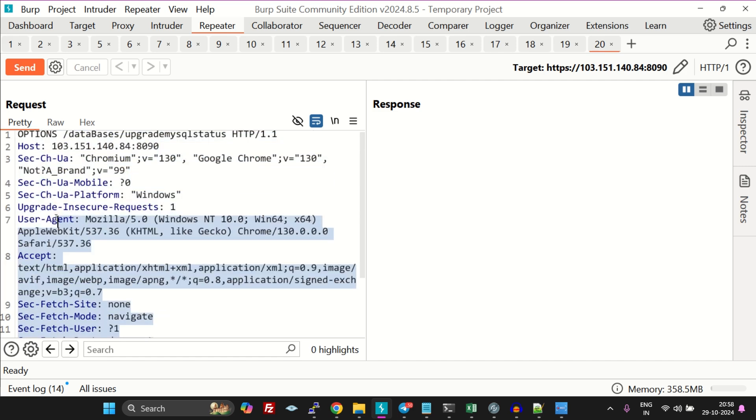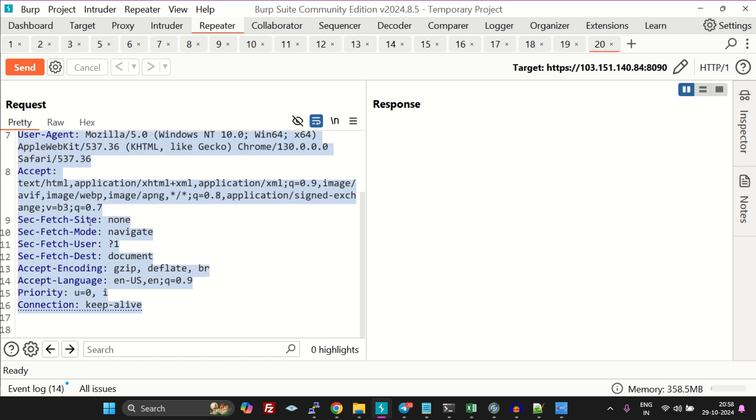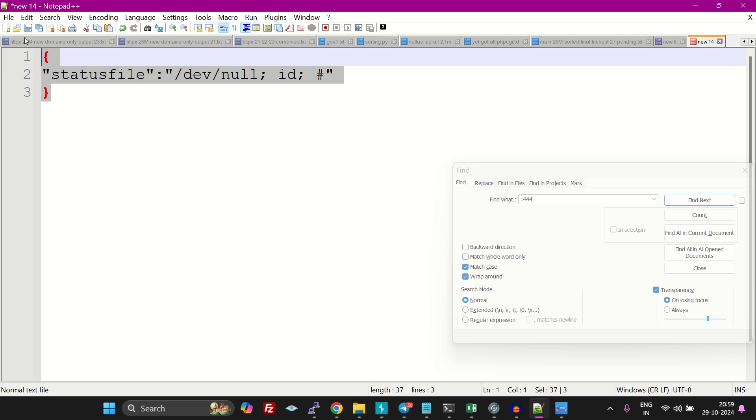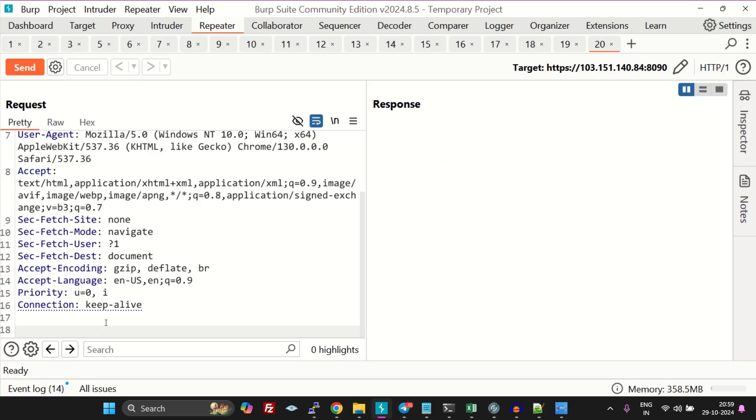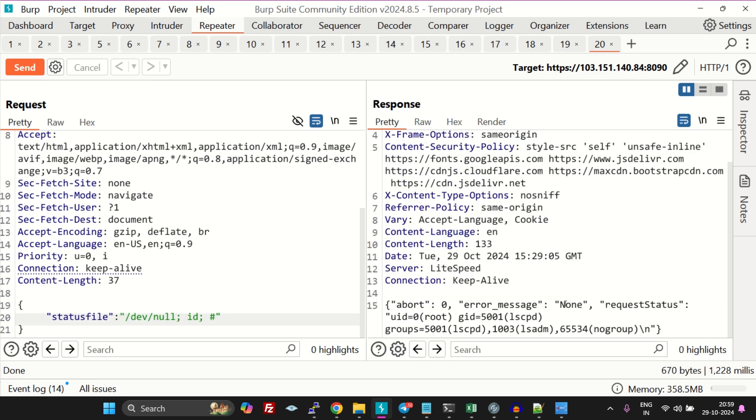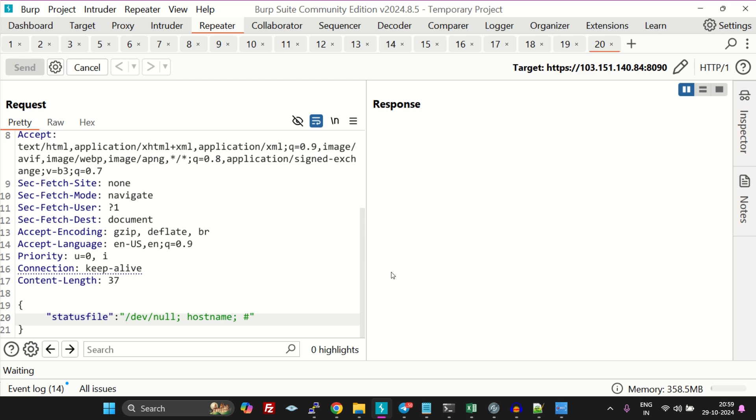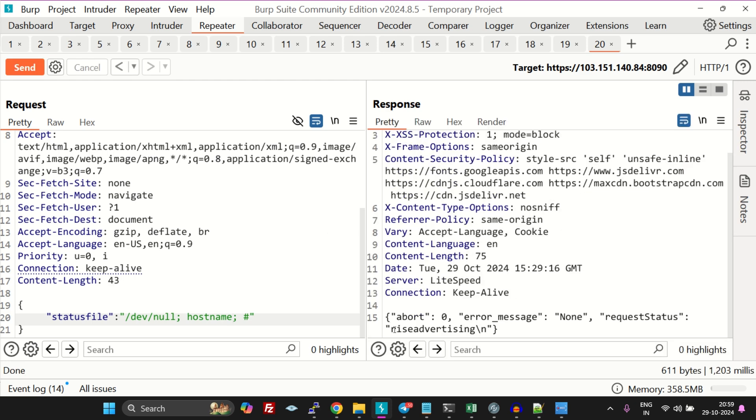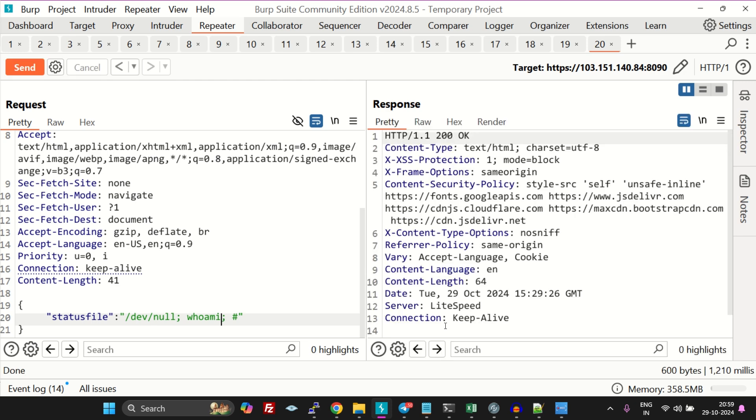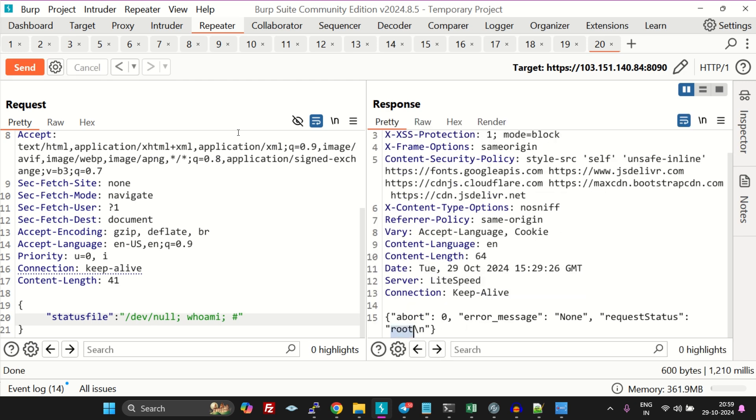This is the exact thing we should follow. Just remove all this stuff. This is the actual payload. Send the request and let's see. You can see that we have got root. Let's chain here, let's do hostname, we will see another output. Here we have this. Let's also try whoami and we can see root. This is the way to exploit it.